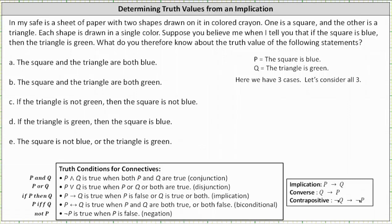Welcome to an example on determining the truth value of statements from a given true implication. In my safe is a sheet of paper with two shapes drawn on it in colored crayon. One is a square and the other is a triangle. Each shape is drawn in a single color. Suppose you believe me when I tell you that if the square is blue, then the triangle is green. What do you therefore know about the truth value of the following statements?